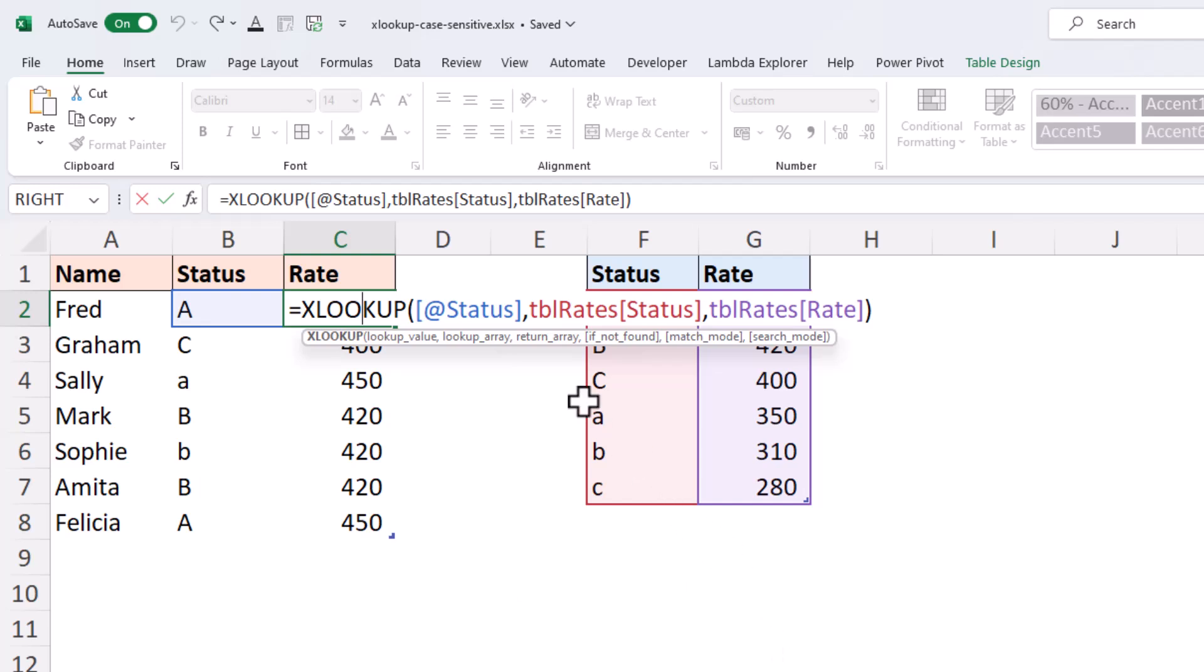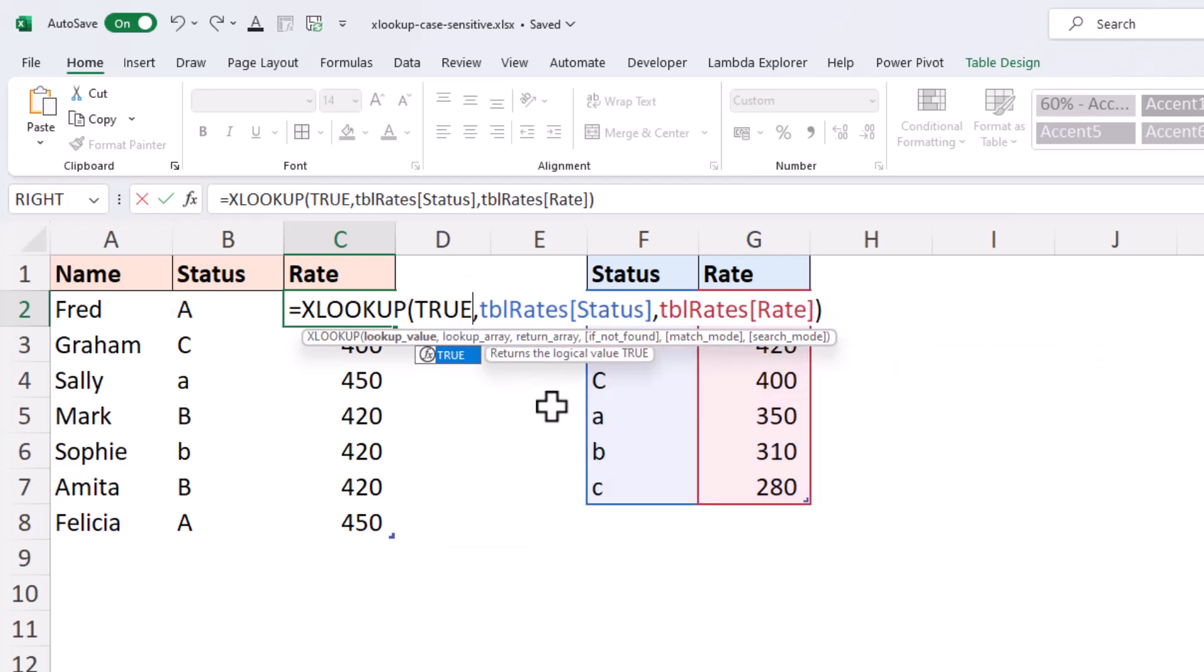Now, to do this, we're going to change the XLOOKUP to search for the value of TRUE, because that is what the EXACT function is going to return. We're going to use it to perform the expression. Are these two values equal?